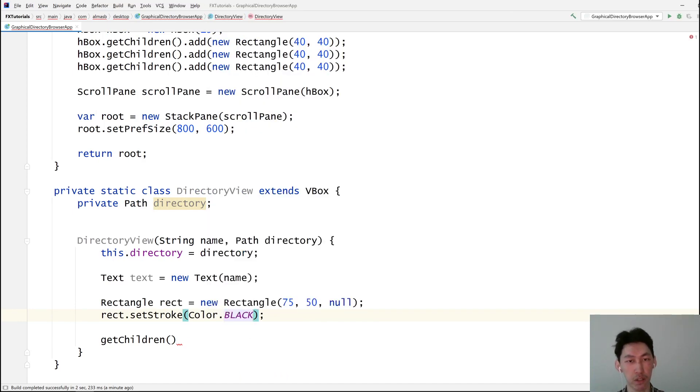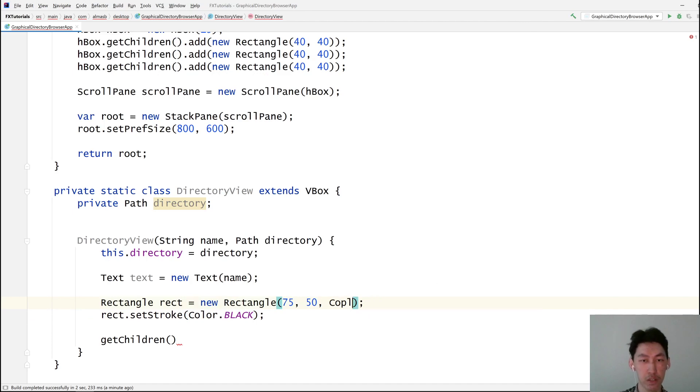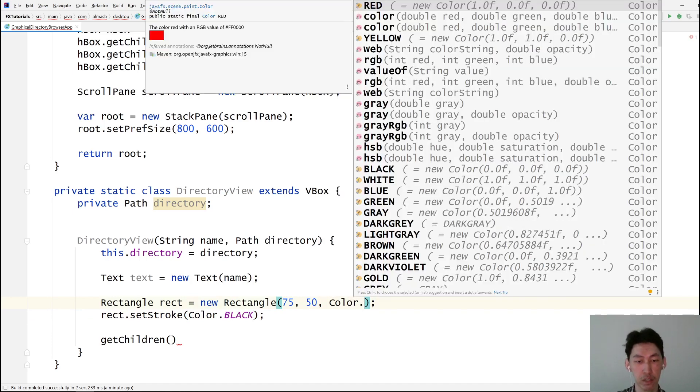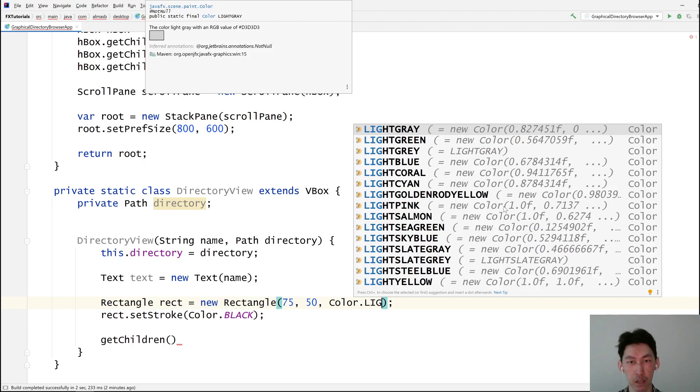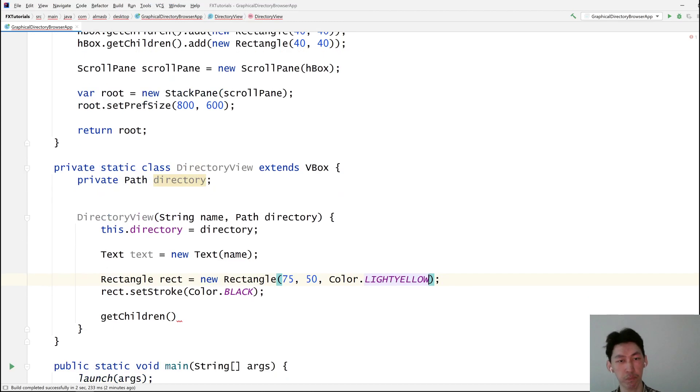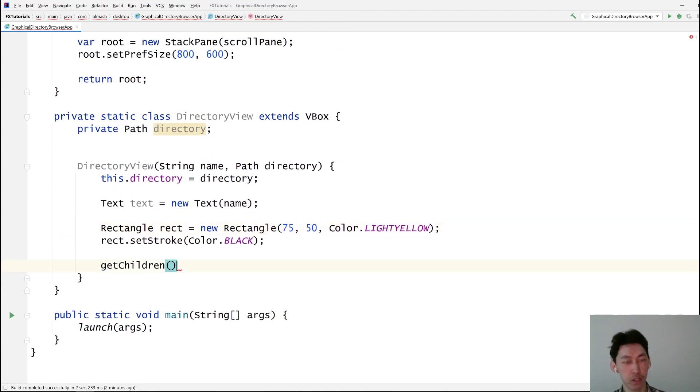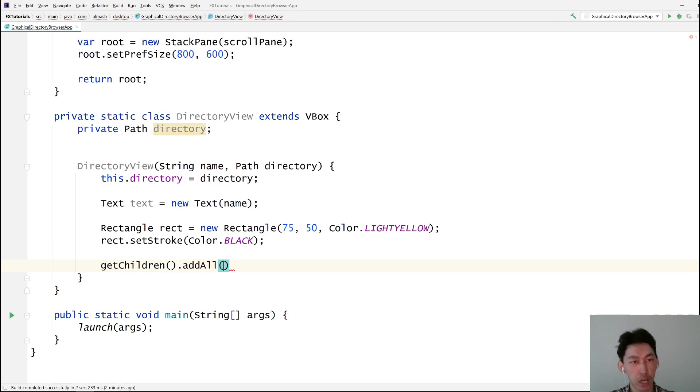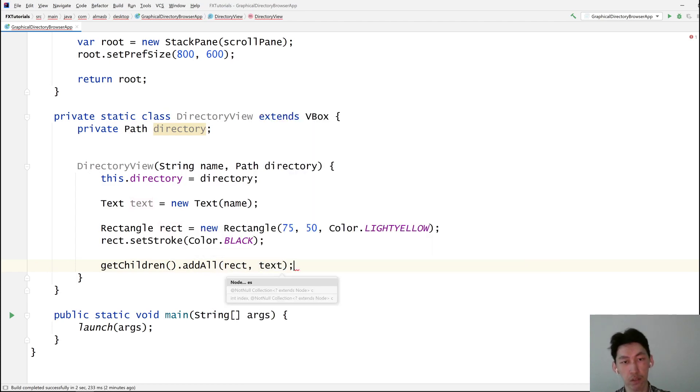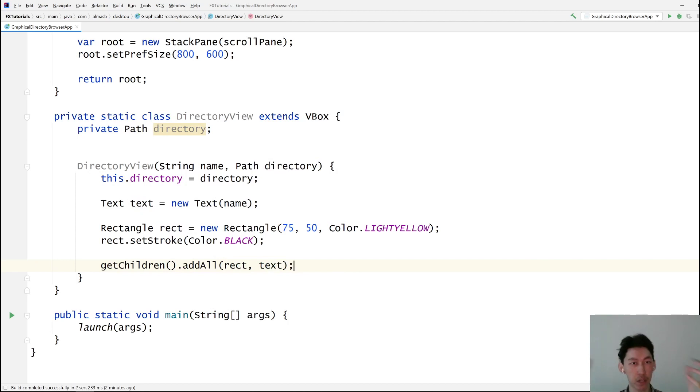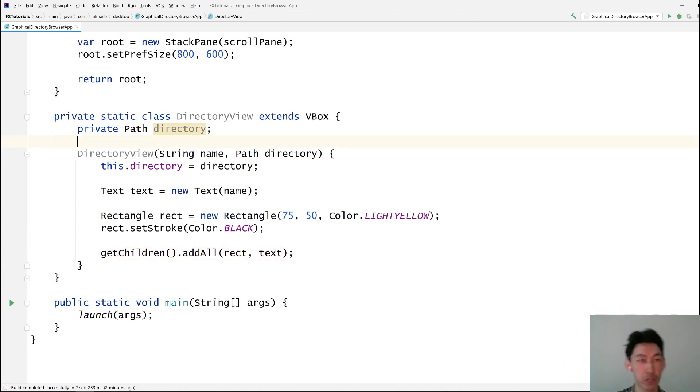And then something inside it, something like light, let's see green. Yellow. Yellow will do. Get children add all. And the rectangle and text. So the rectangle will appear as a view, as an icon. And below it, there will be some text which actually tells us the name of the directory.